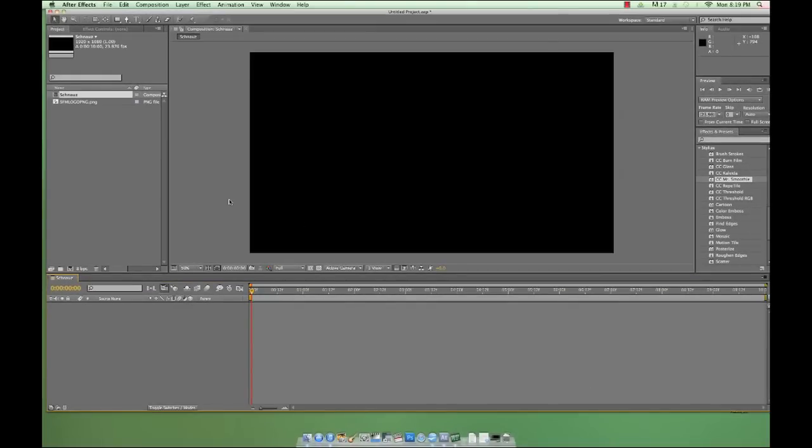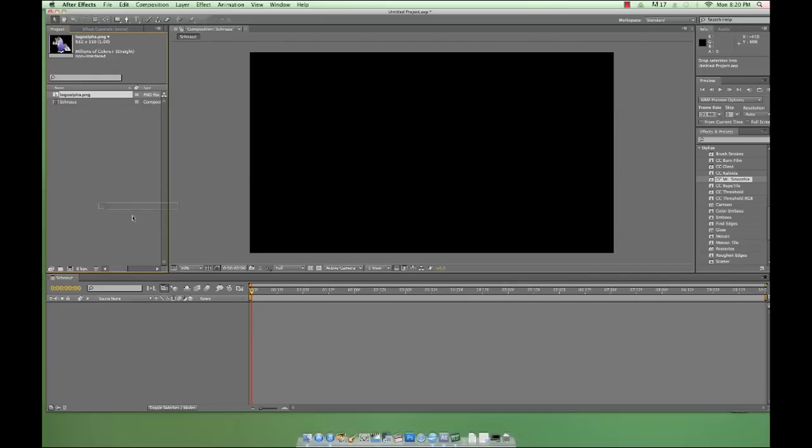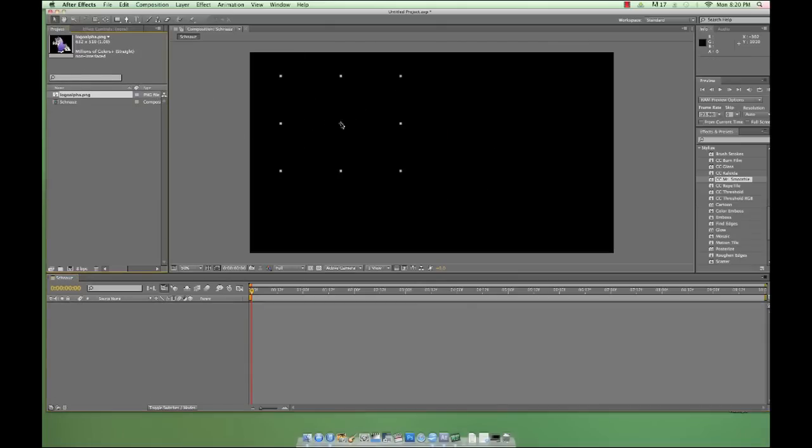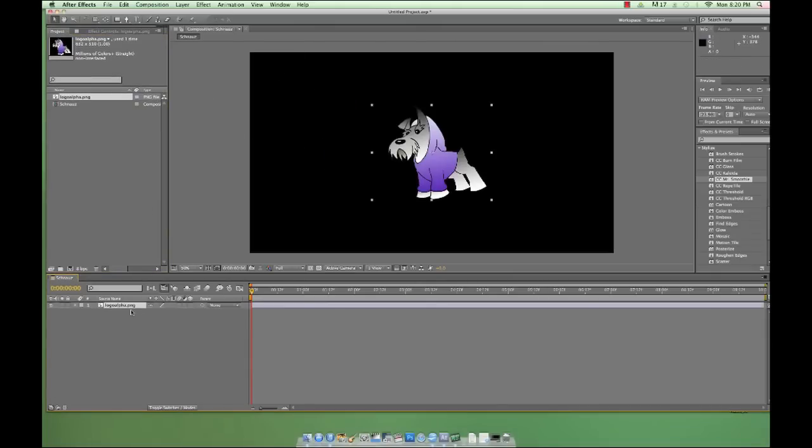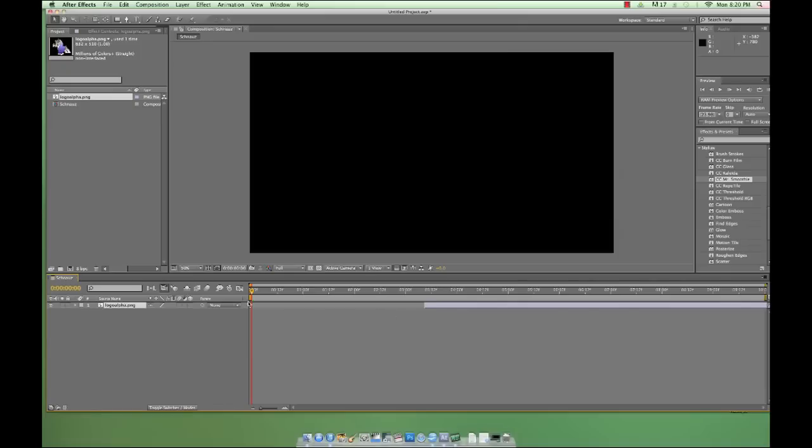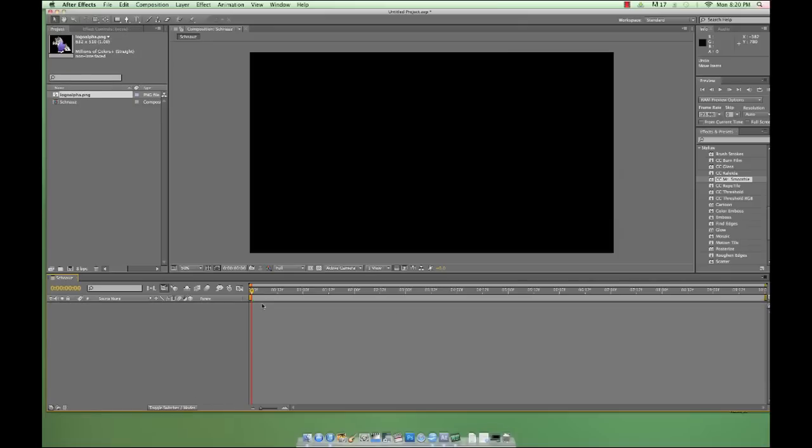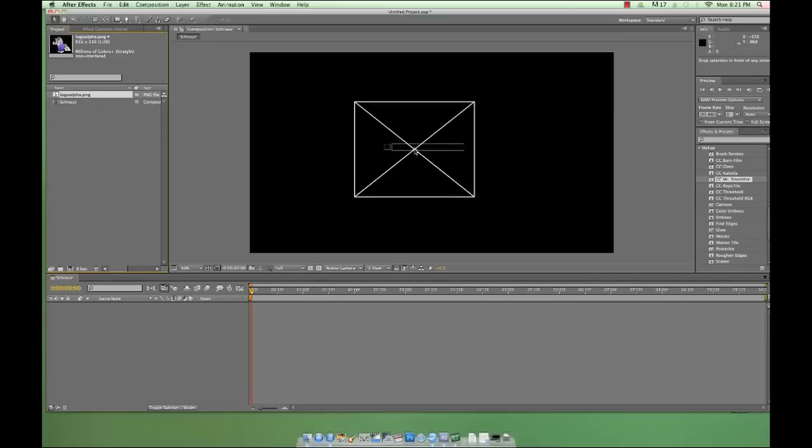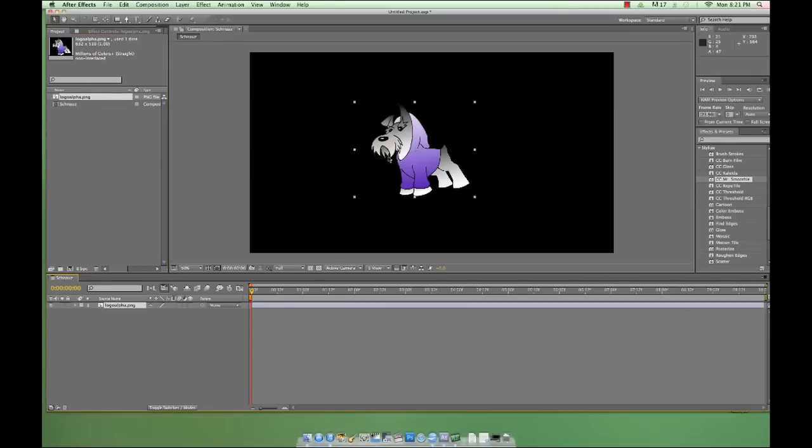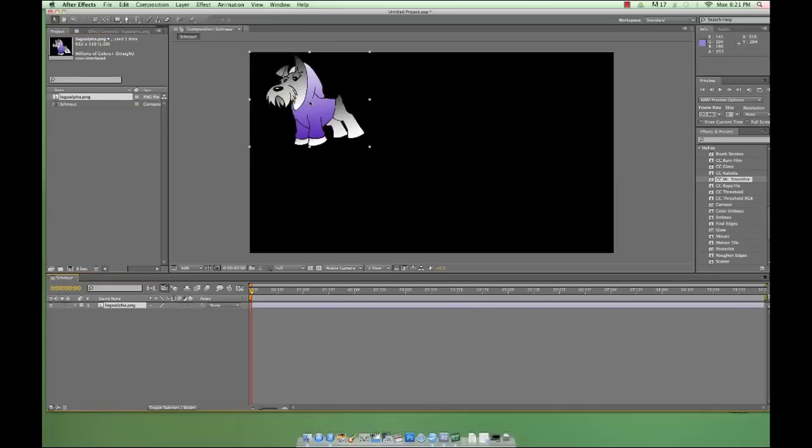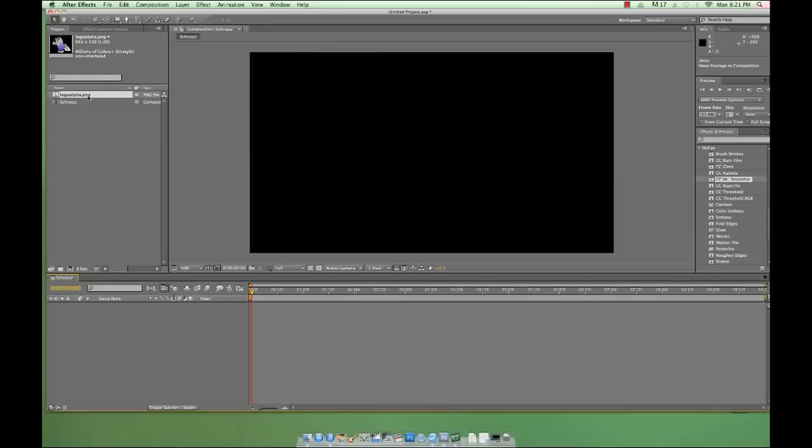Now we've got a 10 second project started, but there's nothing in it. So I'm going to drag the logo into the project so we can animate it. To do this, we can drop it into the timeline, or we can drop it into the composition panel. If we drop it into the timeline, we can specify where, in terms of time, we want the file to go. We can also adjust its position in the layer stack if we have other files in our project, which we don't right now. If we drop it into the composition panel, we can specify the position where we want it to go. And by default, it will start at the beginning of the composition and at the top of the layer stack.